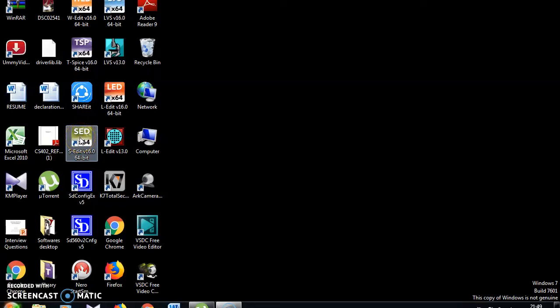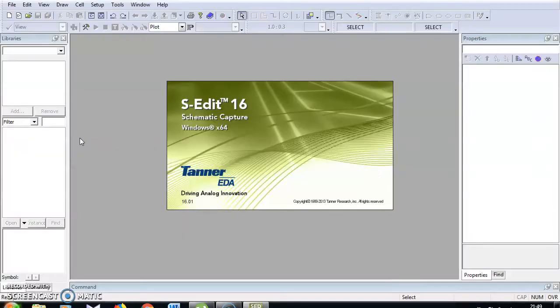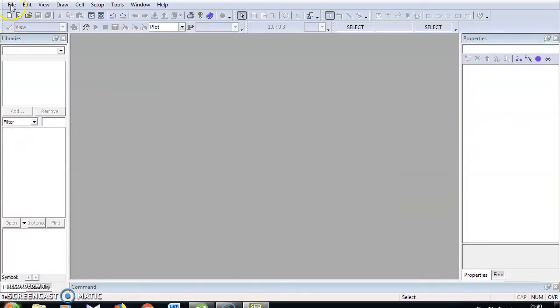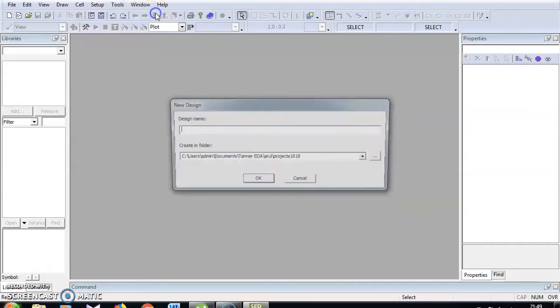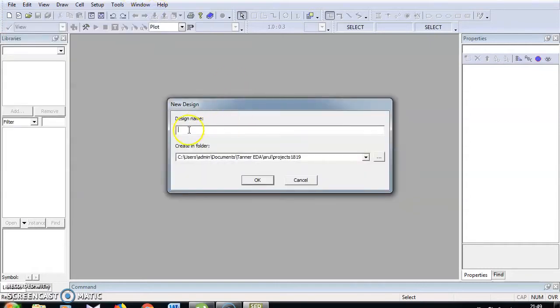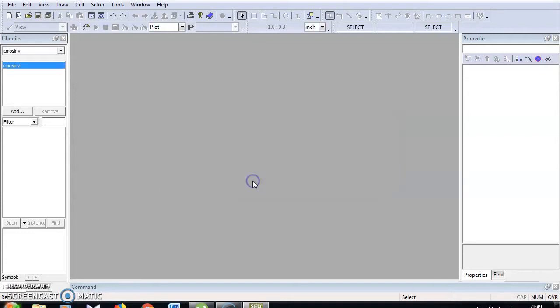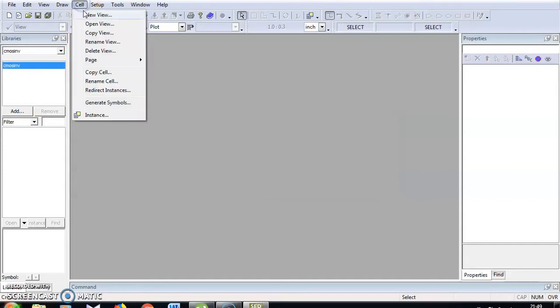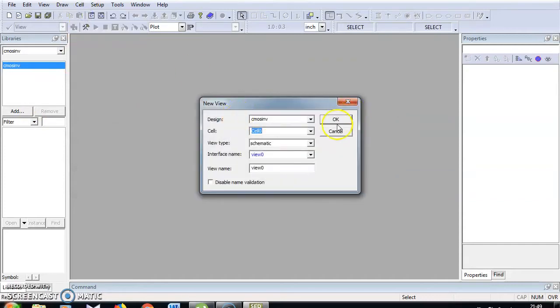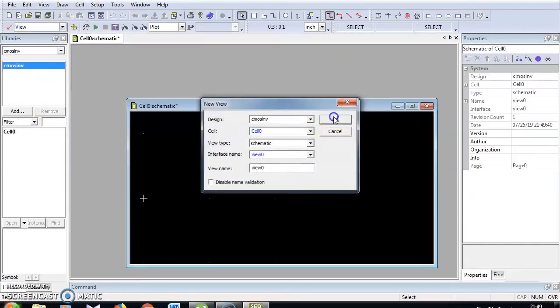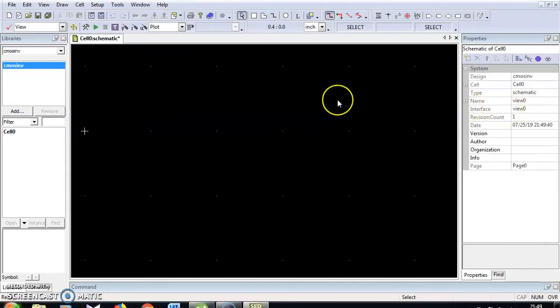Go to Tanner SEDIT. File, new design, give your design name. I'm going to give the design name CMOS inverter. Click OK and go to cell, new view. Click OK and maximize.